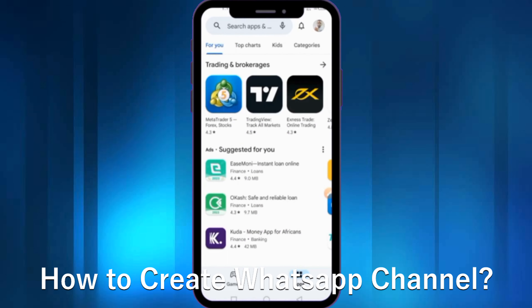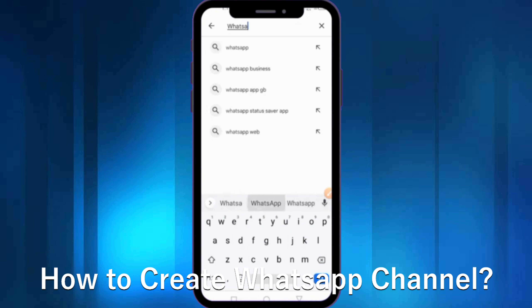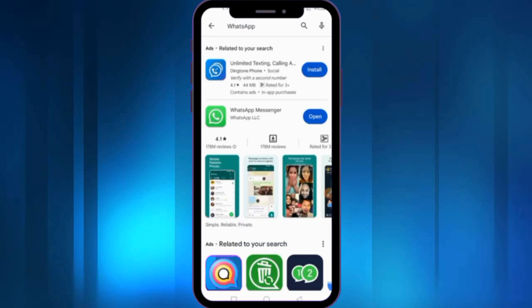Hello guys, welcome back. In this video I am going to show how you can create a WhatsApp channel. Note that this feature is not available for everyone.